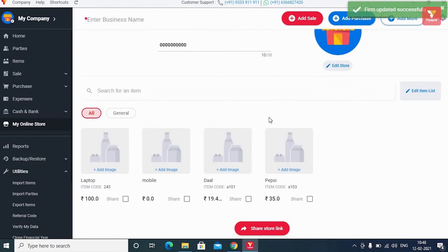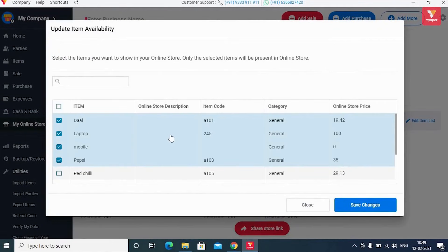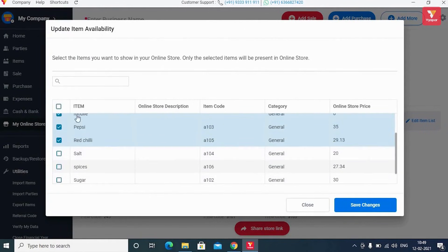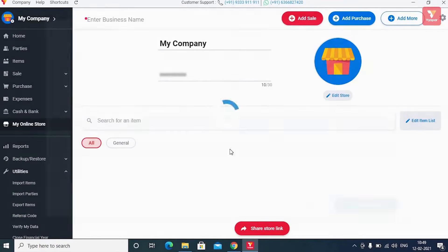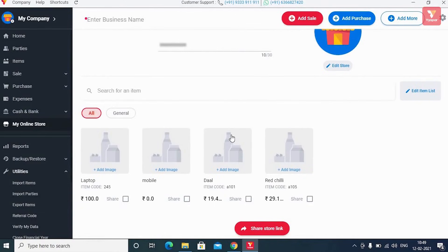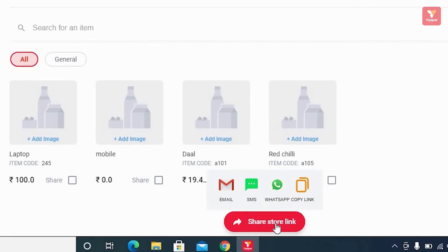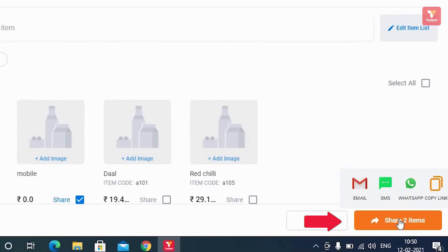Now click on 'Edit Item List' on the right side — you can remove items from the store and add new items as well. For example, we are adding Red Chili and removing another product. After this, click 'Save Changes' and your product catalog or online store will be updated. You can then click 'Share Store Link' to share the product catalog with your customers by email, SMS, WhatsApp, or by copying the link. If you want to share only selected products, select them and click 'Share Items'.